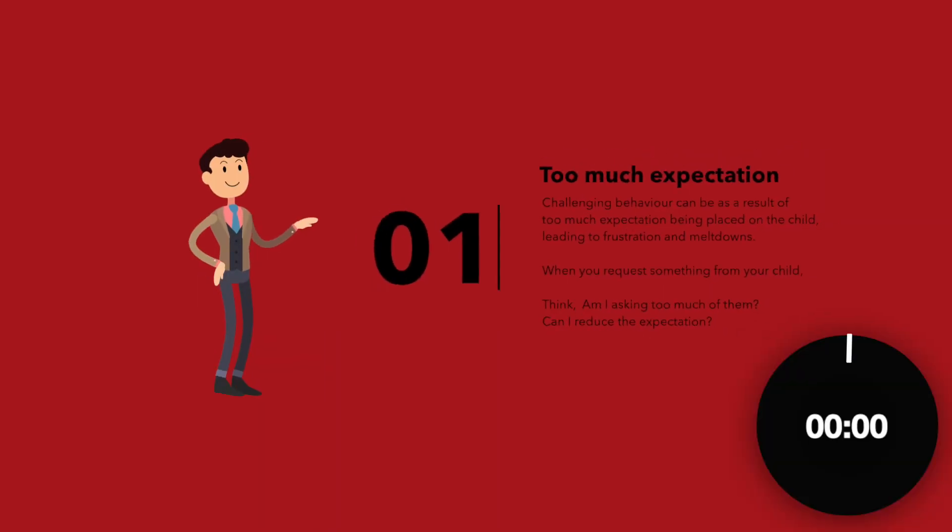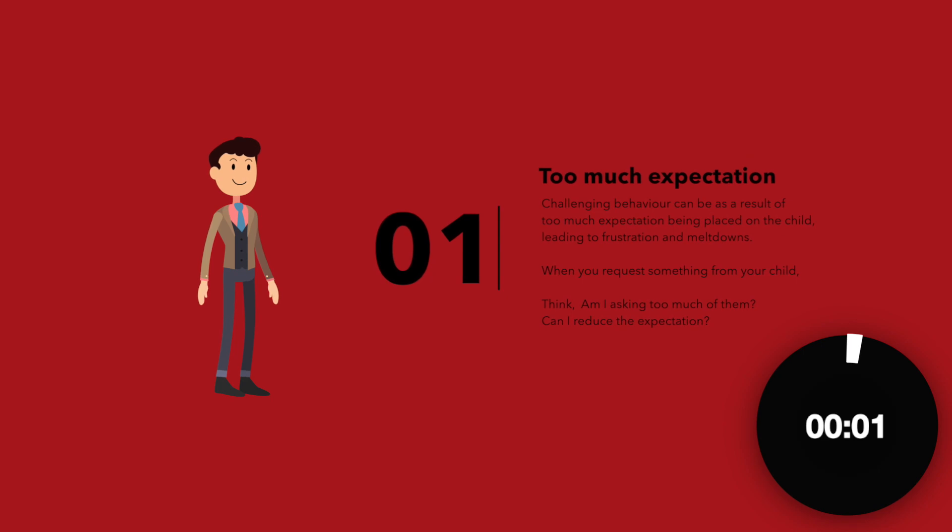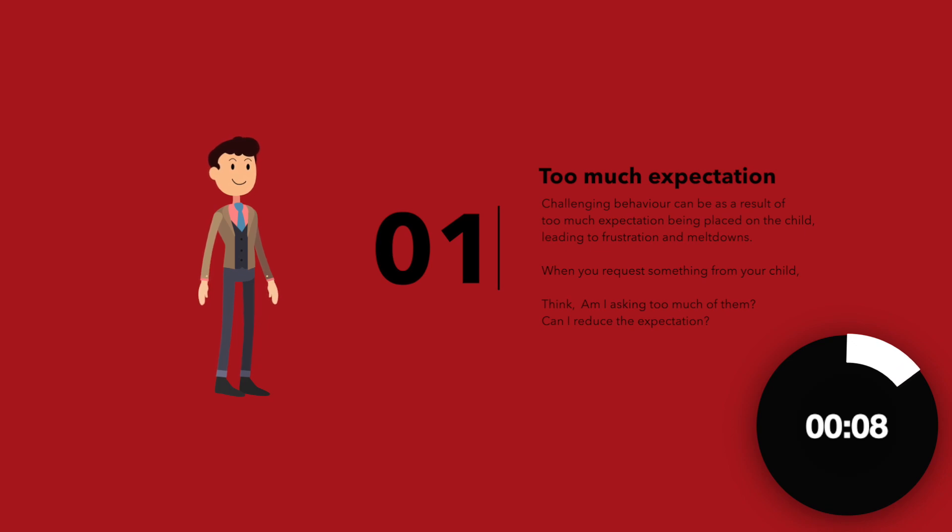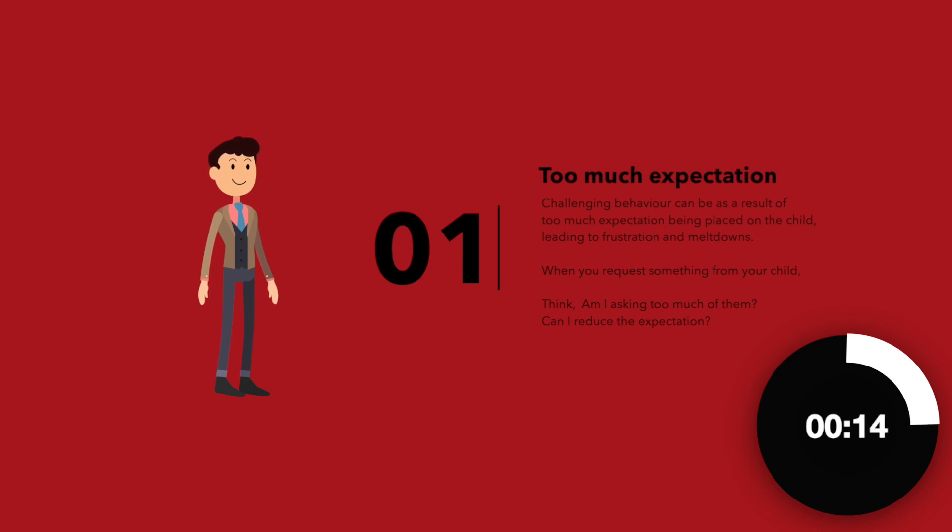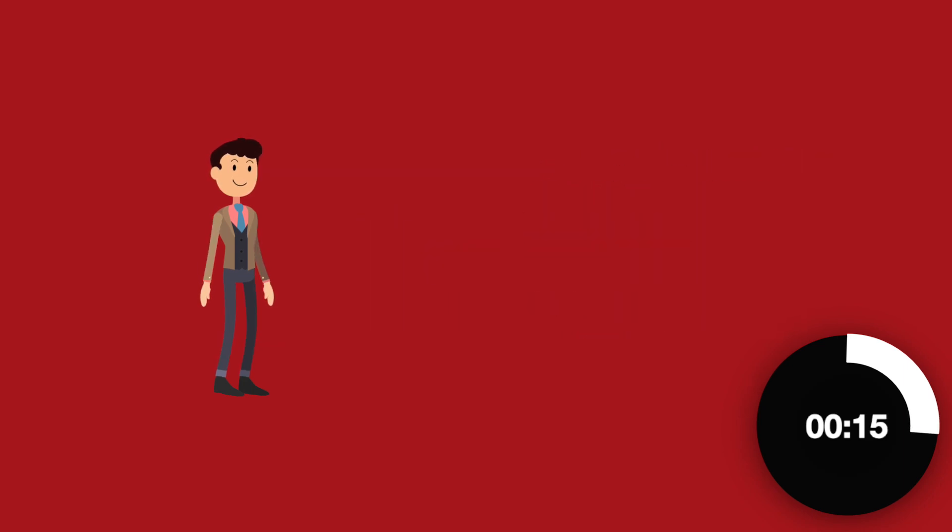Too much expectation. Challenging behaviour can be a result of too much expectation being placed on the child, leading to frustration and meltdown. When you request something from your child, think: am I asking too much of them? Can I reduce the expectation?